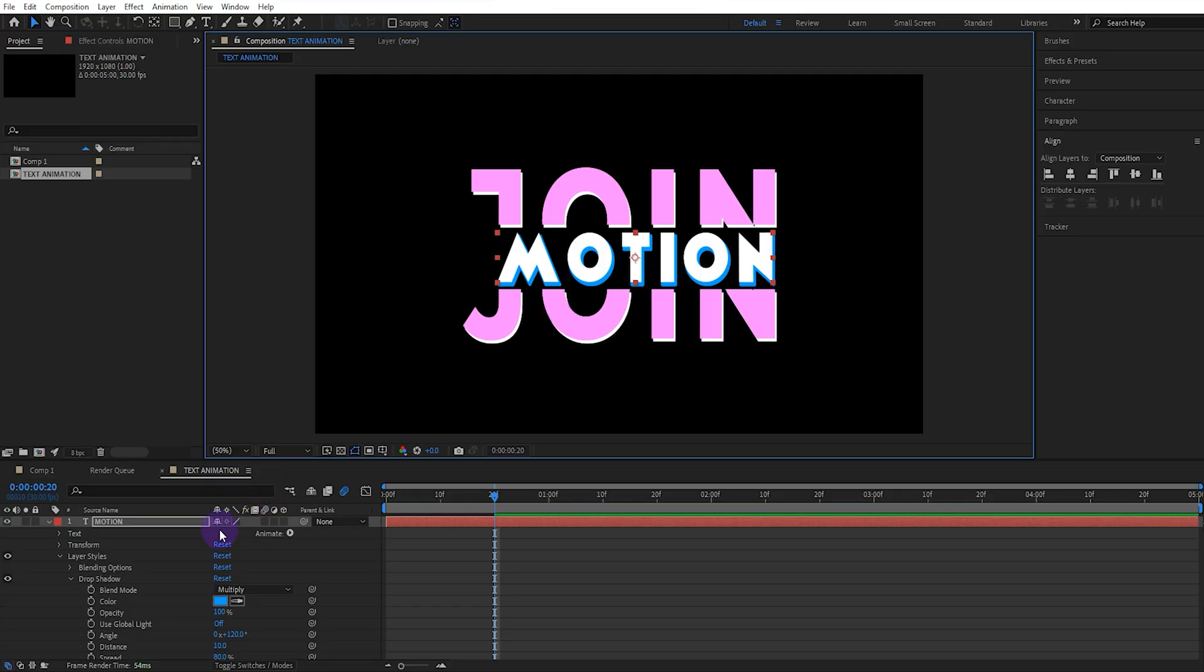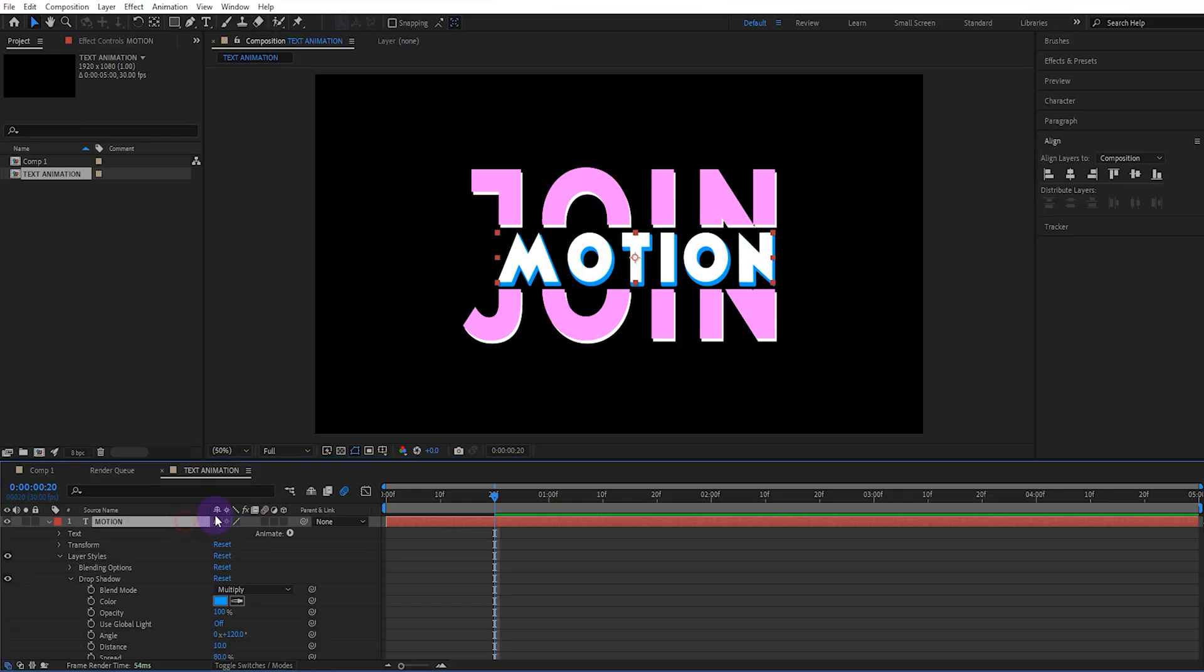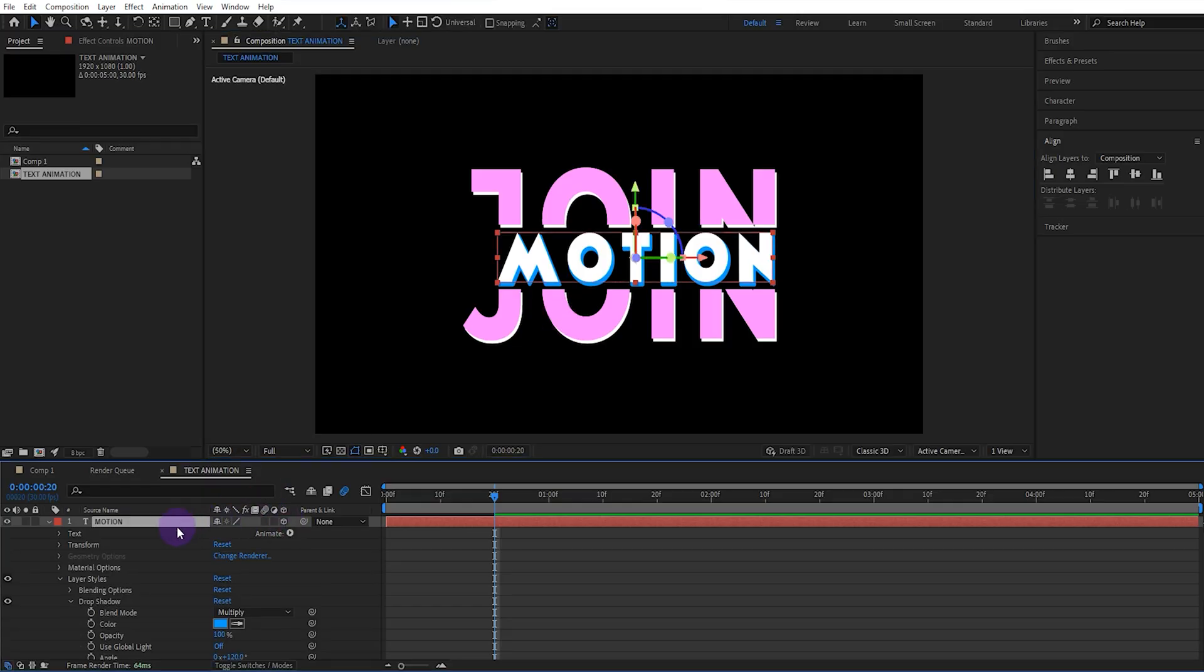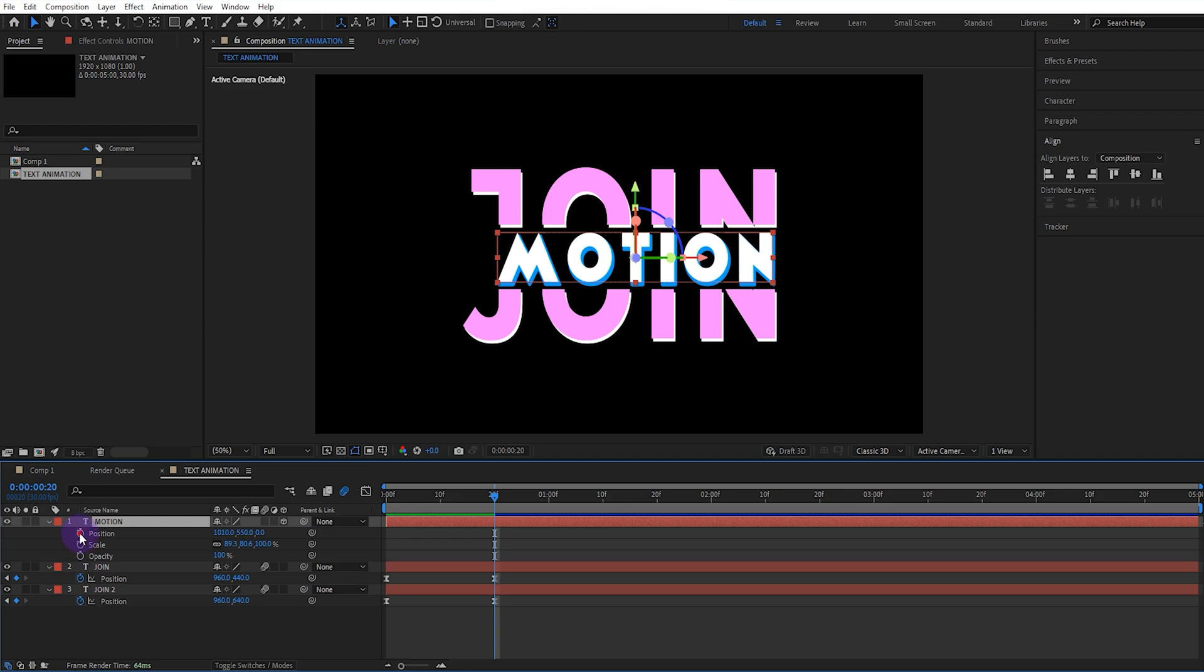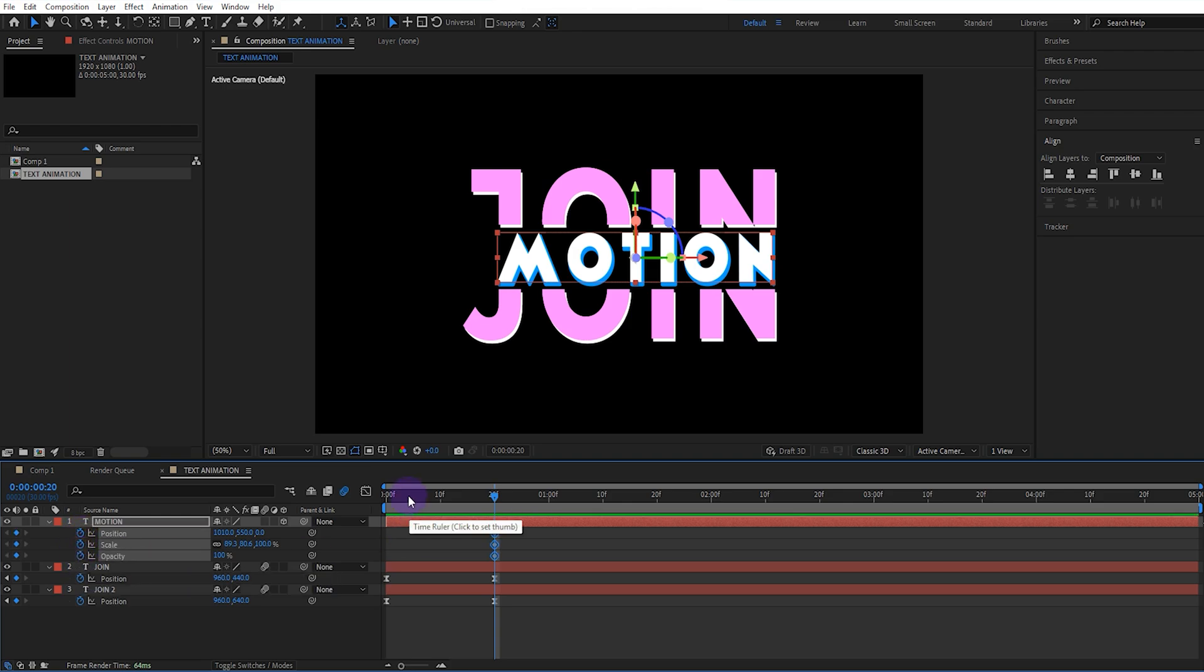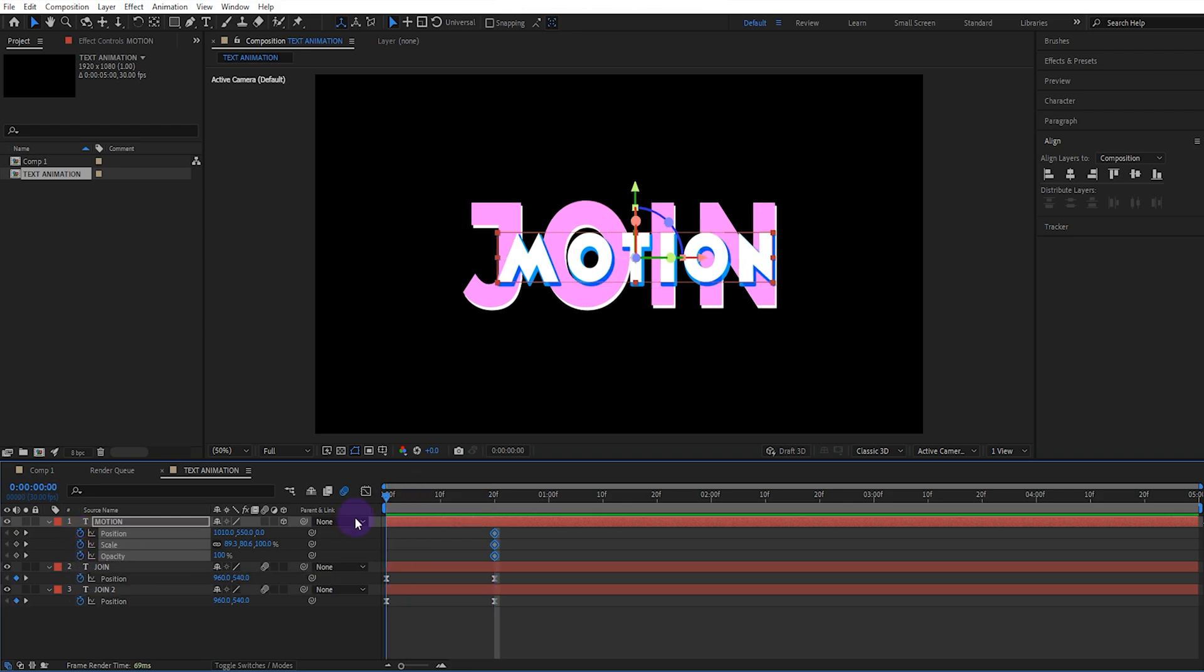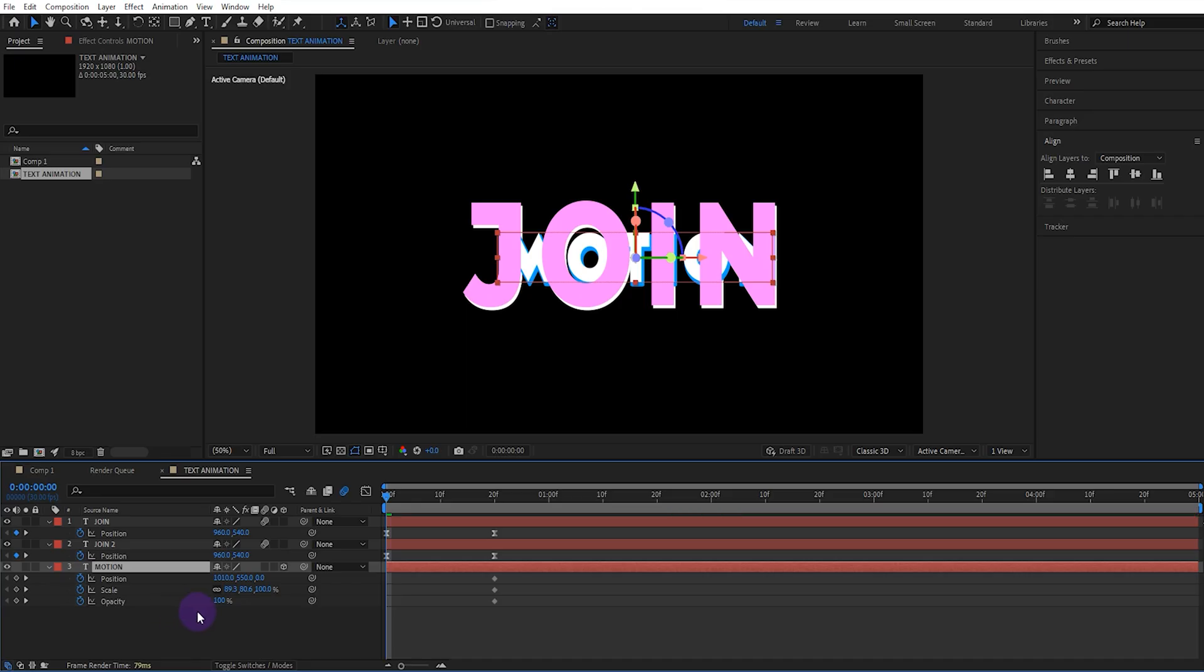Now we activate the 3D feature of the second text. Open the position, scale, and opacity values and activate the keyframes. We move the second text layer to the bottom layer of the first frame and set the depth position value to 5000.